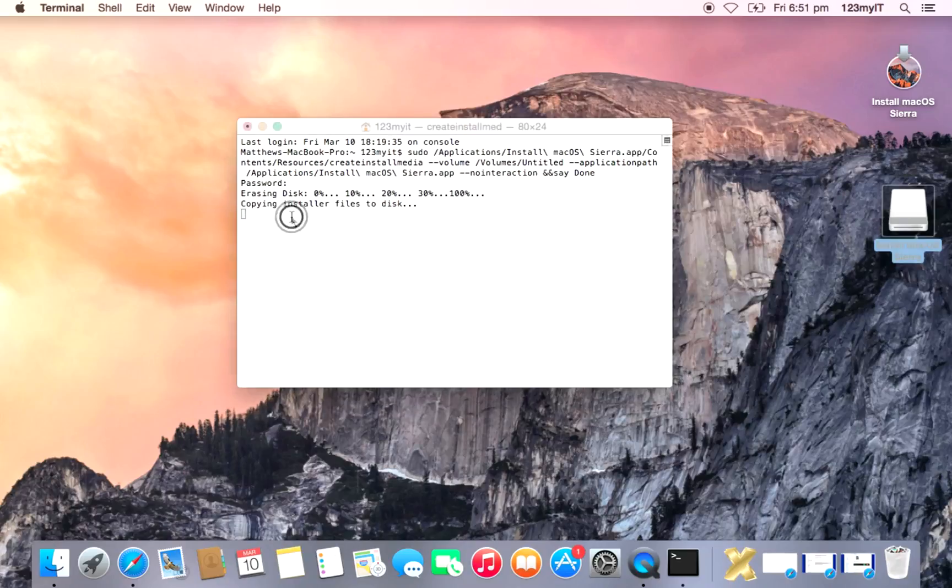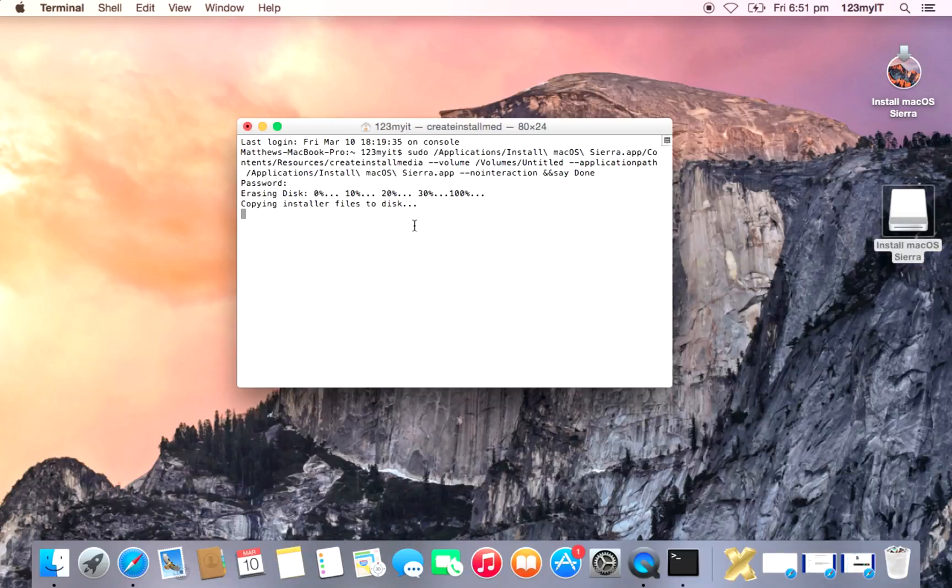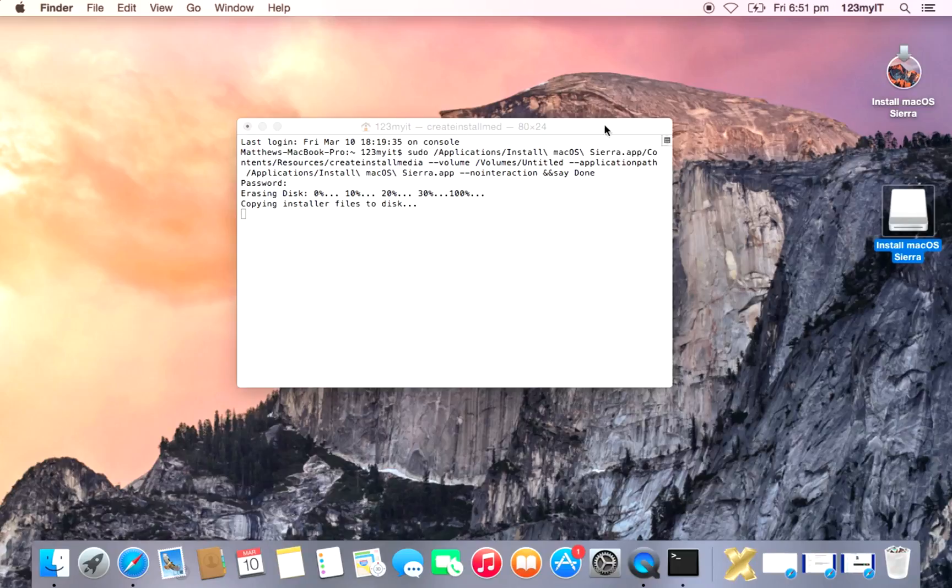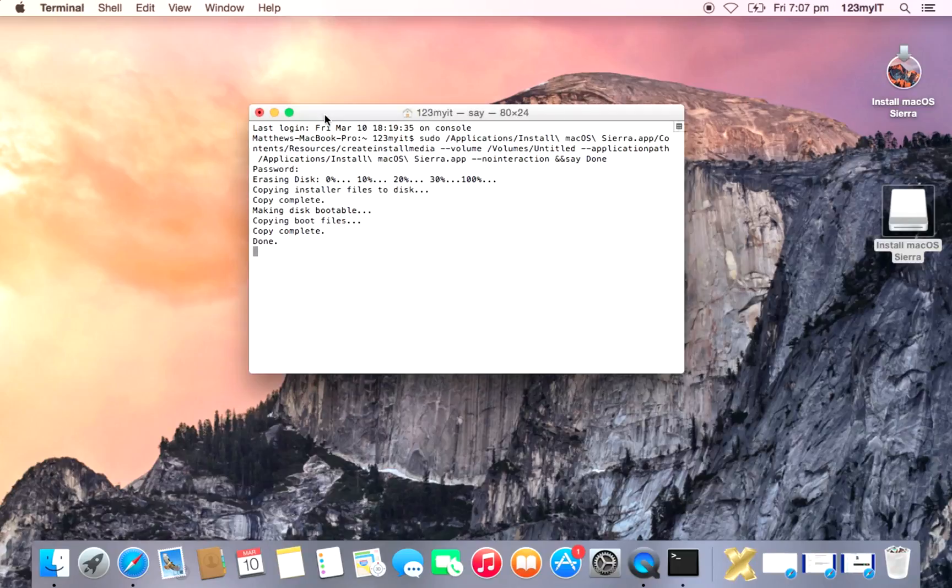Now this can take a little while, probably. The last one took probably about 10 minutes to transfer all the data across to the USB from this app to the USB. Done.